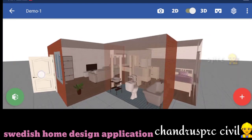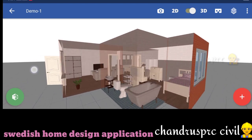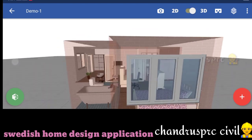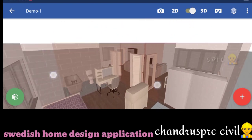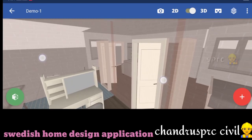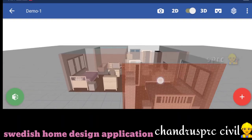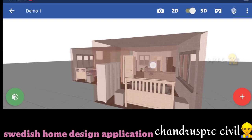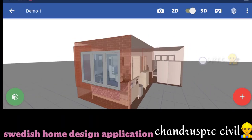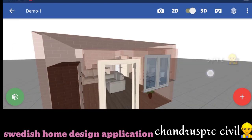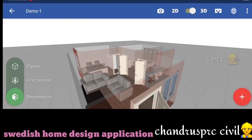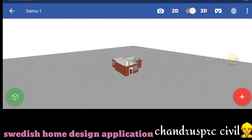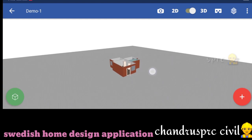You can zoom in. If you want to see the image, you can get a screenshot. If you want to scroll, you can double click and scroll. Next, presentation is completed. This is a normal 3D view.